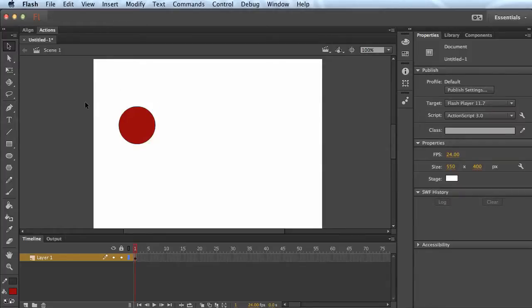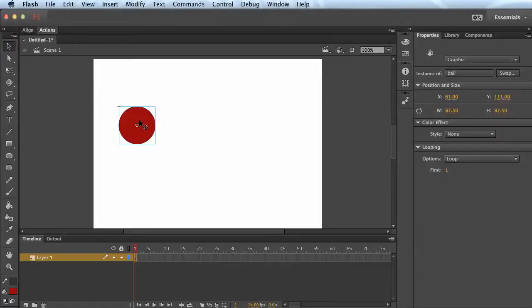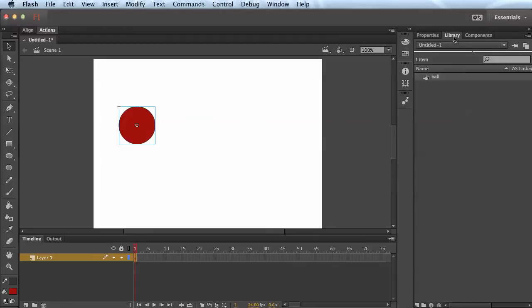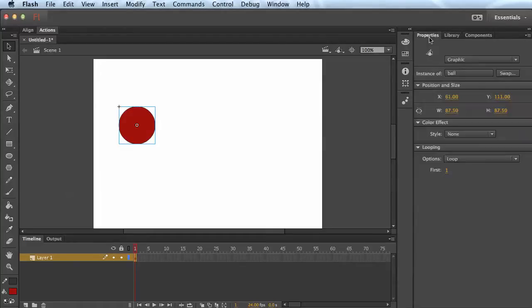Now we'll do a typical motion tween on it. Select the ball, which is now a symbol. If you go to your library panel, you'll see it over here now, ball. And we'll just move from point A to point B.